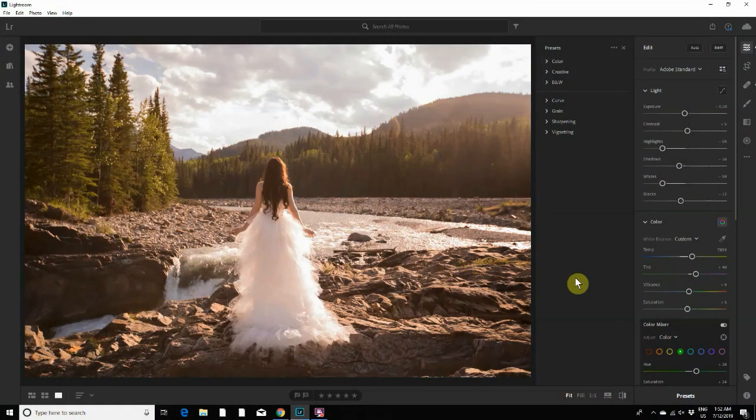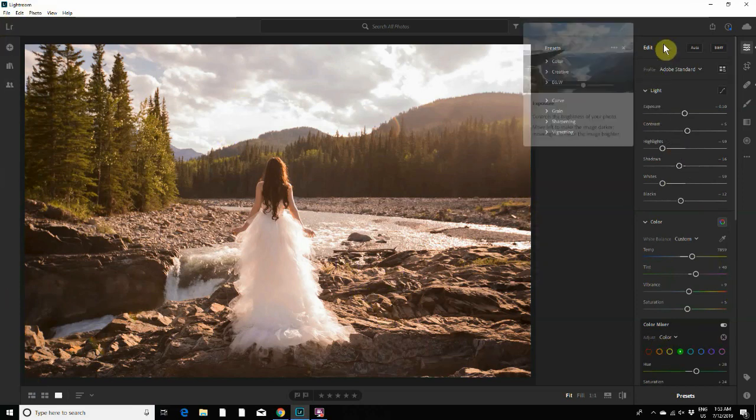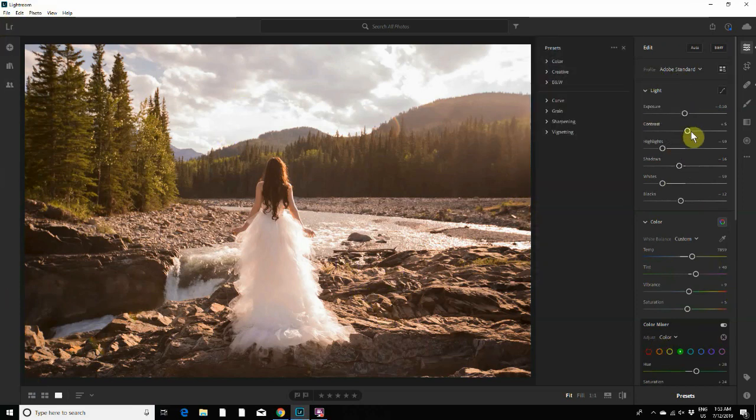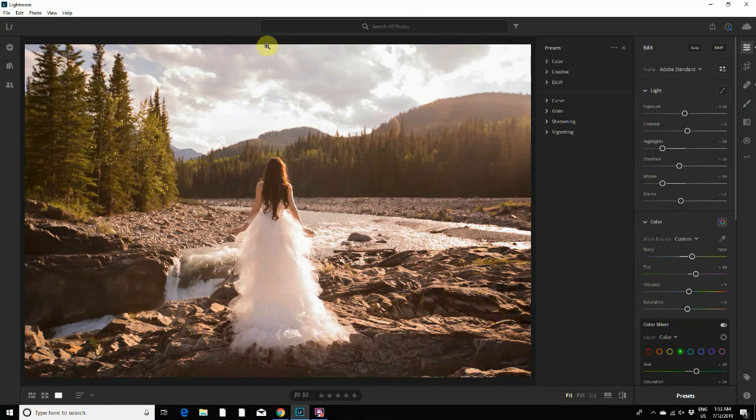Okay, so here we are in Lightroom. I have an image here that I've opened and already applied a bunch of settings to. Once you have edited an image the way you like it and you want to save those settings to be able to use it as a preset for other images, all you have to do is click on presets down here.